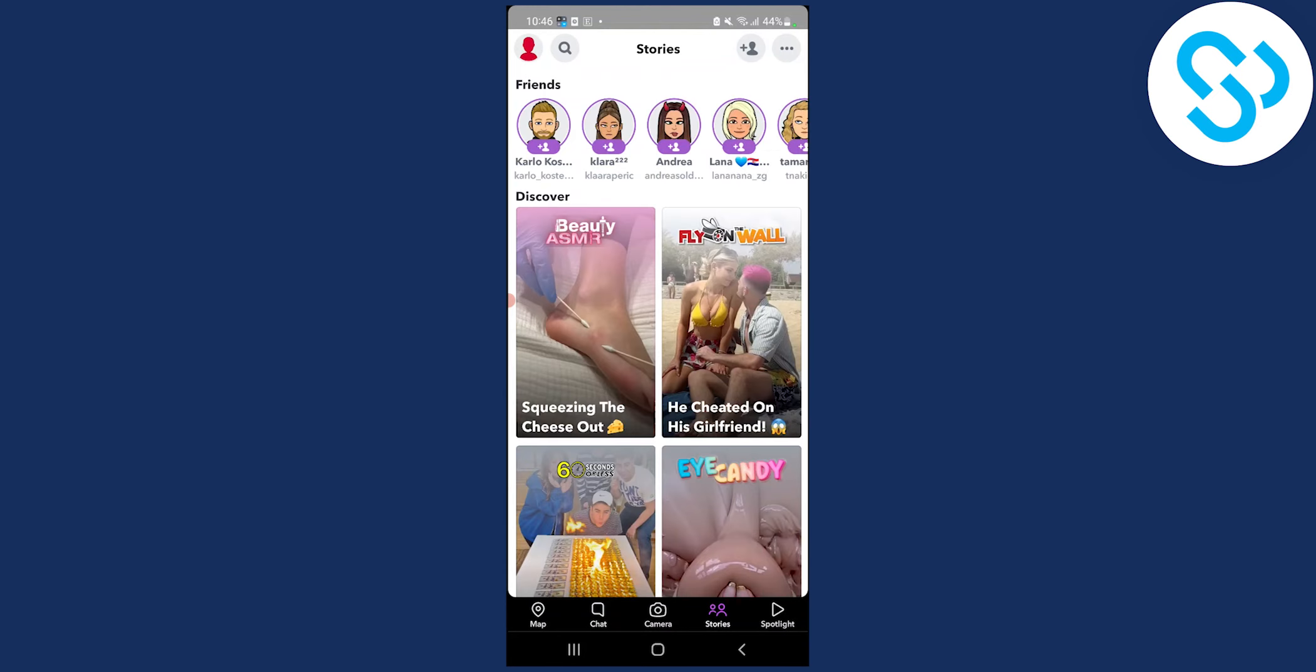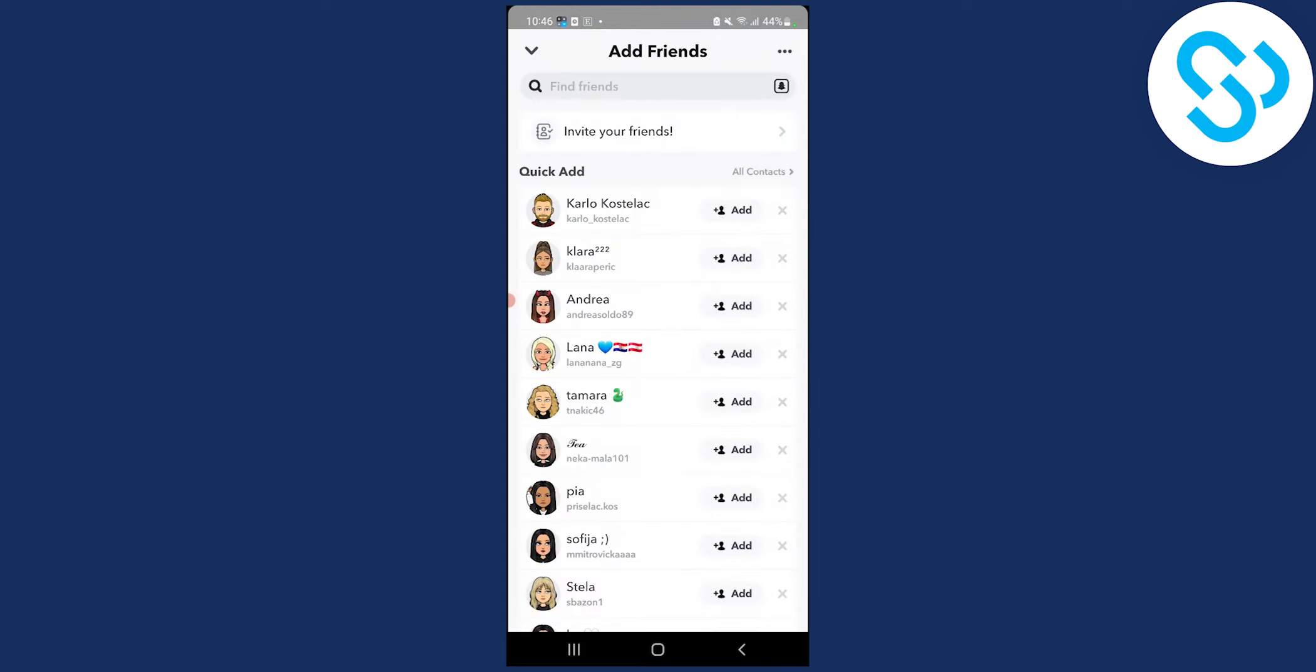And when you're on stories, go to the plus friend sign up in the corner. Then here what you'll be able to do is add 10 people every single day.